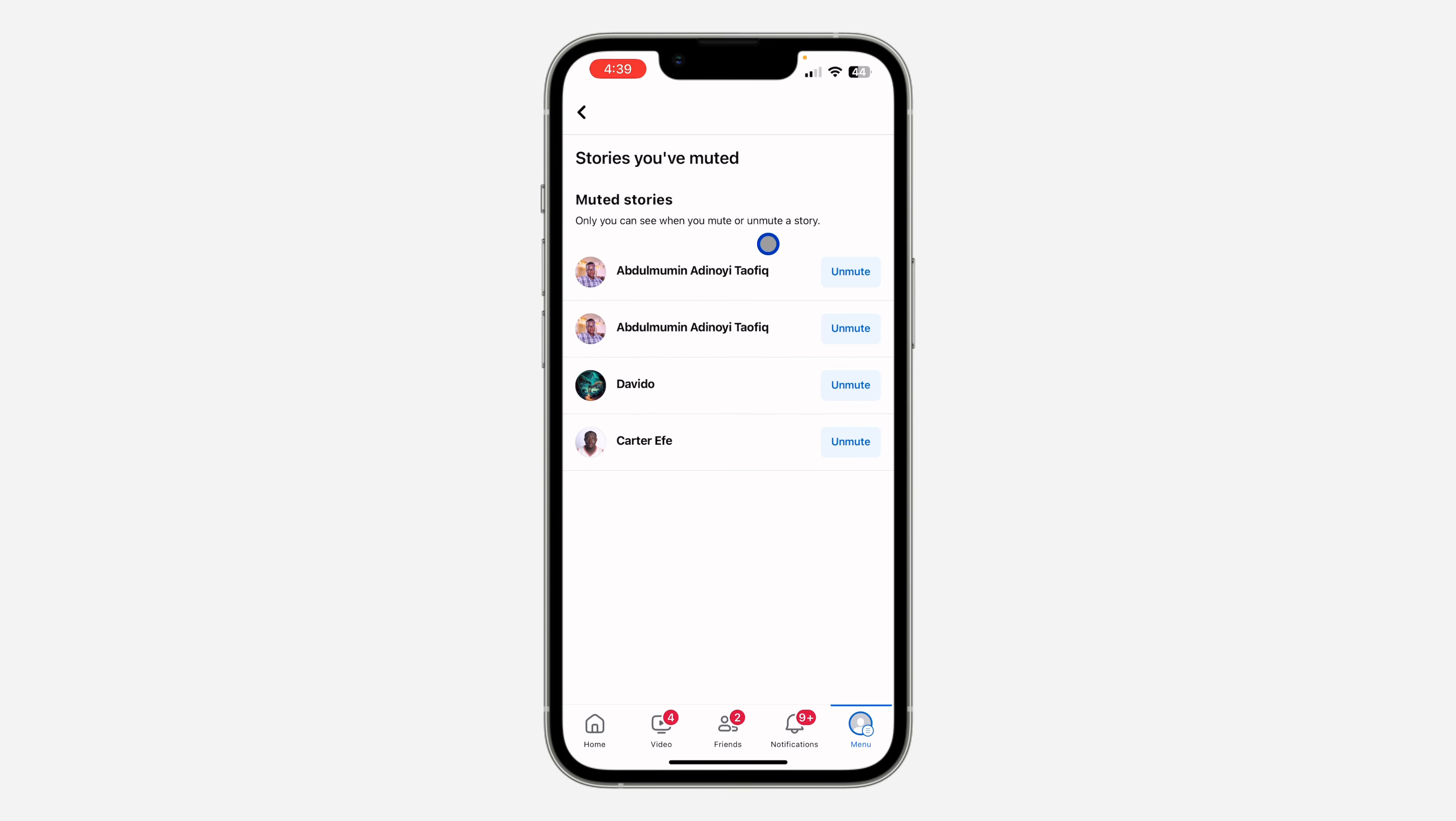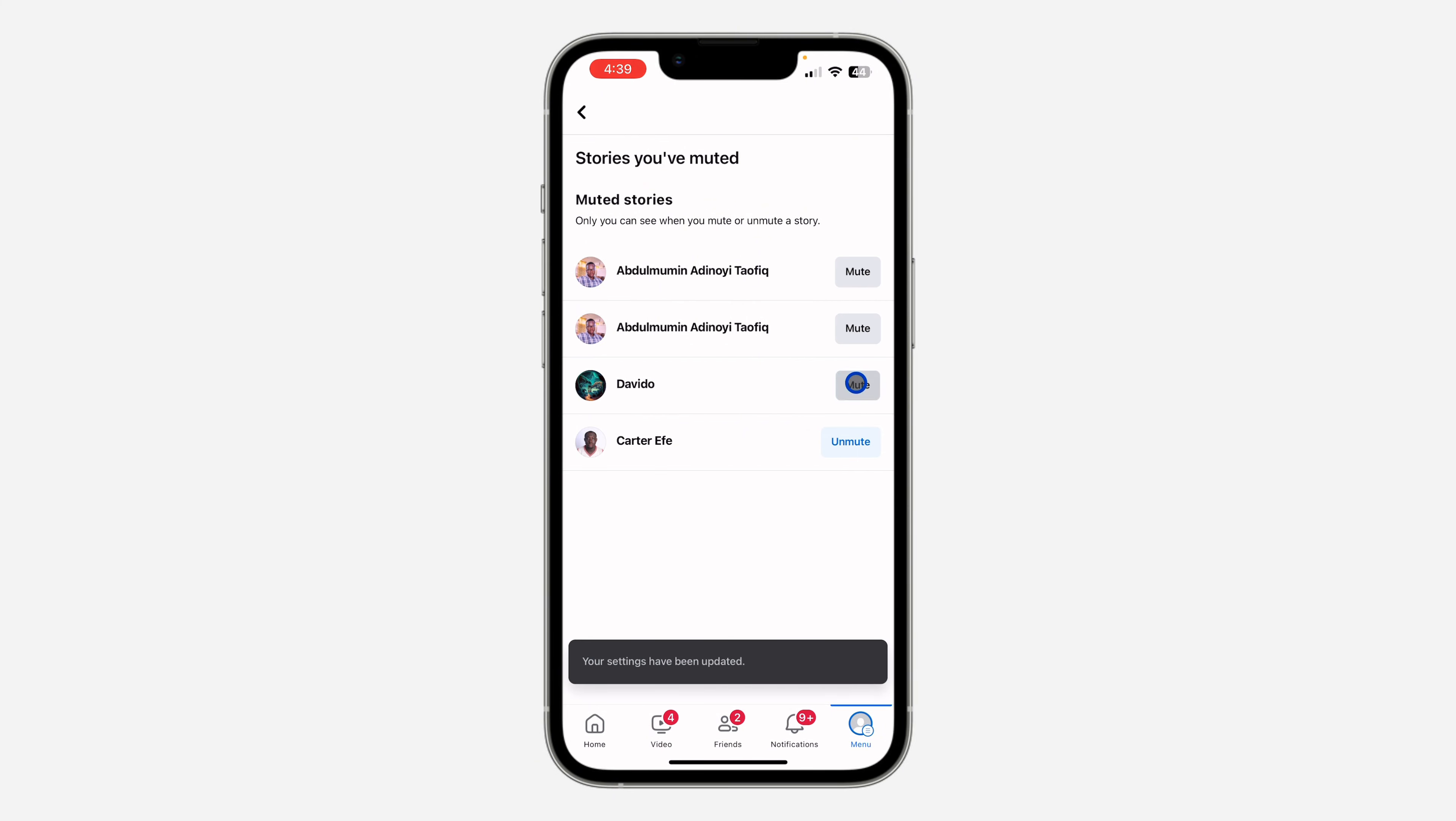You're going to see all the stories you have muted right here. If you want to unmute it, just click on Unmute, and that's it - very easy and straightforward.